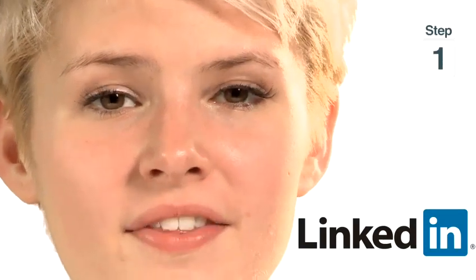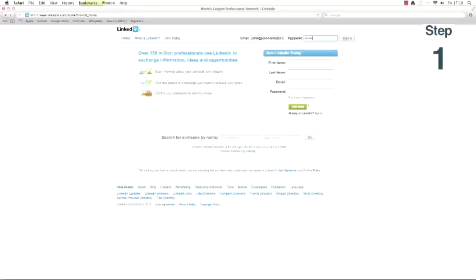Step 1: on the LinkedIn website log into your LinkedIn profile. Step 2: there are lots of ways to find and join groups on LinkedIn.